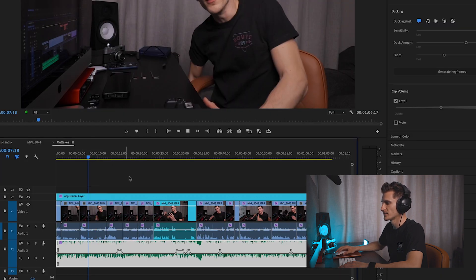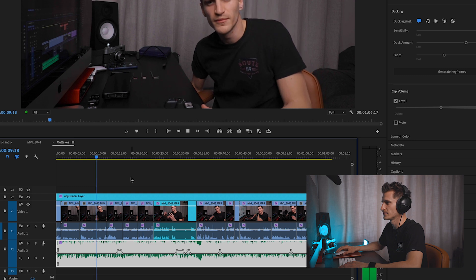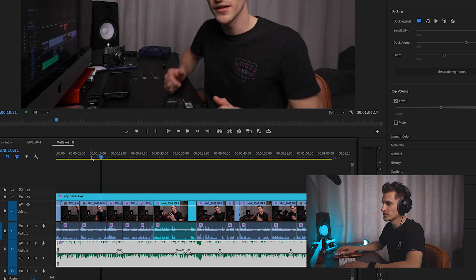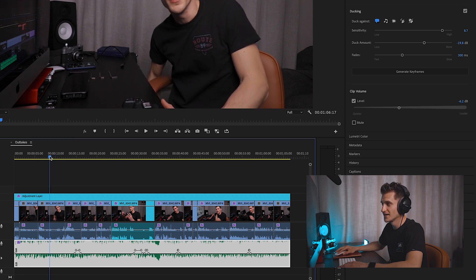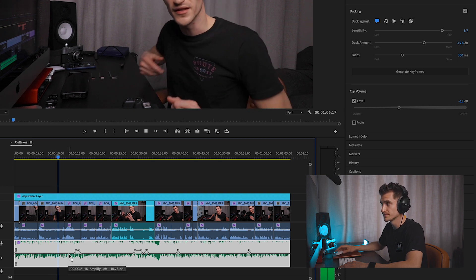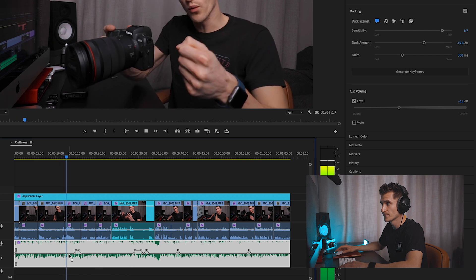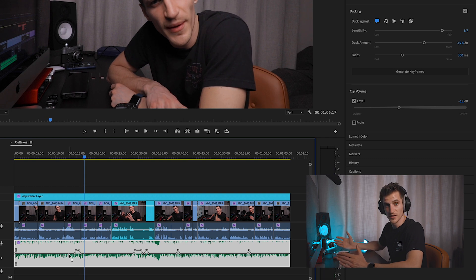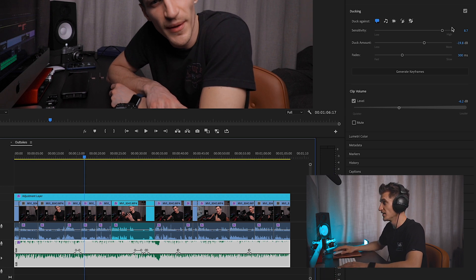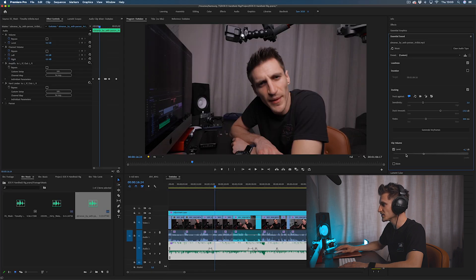So as you can see — now because it's really sensitive, Premiere Pro can hear my chair being lowered, so it's not raising the volume of the music there. I quite like that. And then if we put the sensitivity to low, let's see what happens. We've got a lot more keyframes now. Basically you've got to be really loud for Premiere to lower the volume of the track.